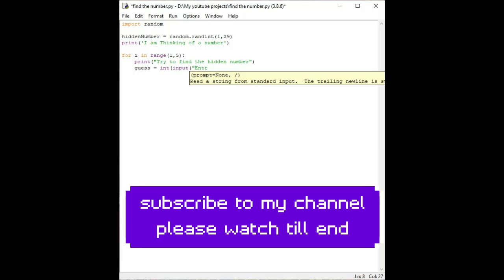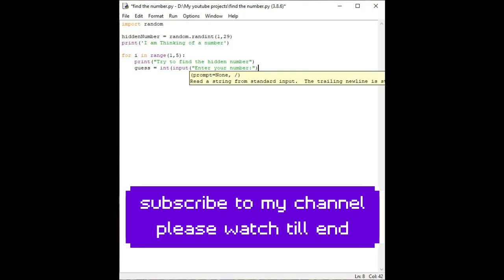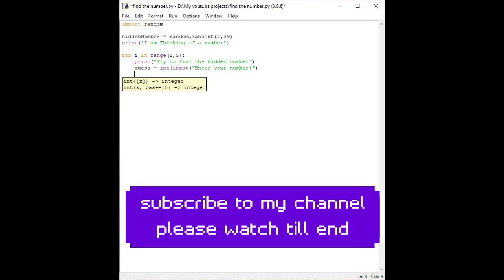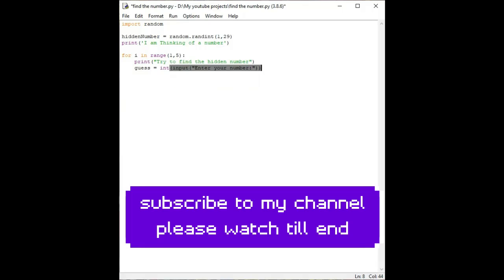Now guess equals int input. We are using int because we are using a number and the user is supposed to enter a number. And then close. If you don't close the int bracket it will show an error, so close the bracket, open and close the bracket and check once.